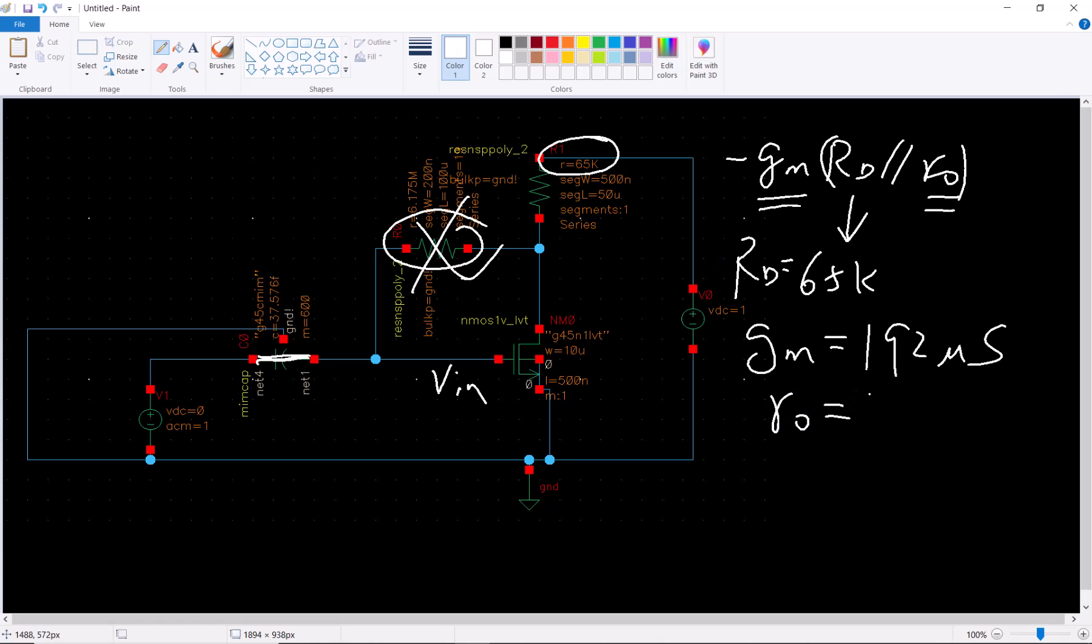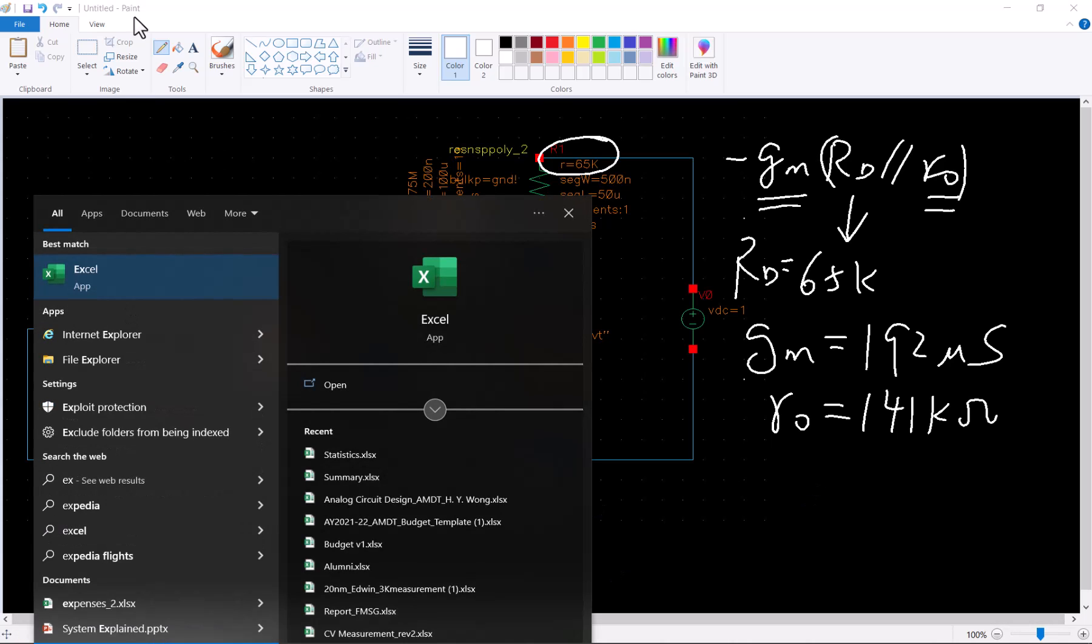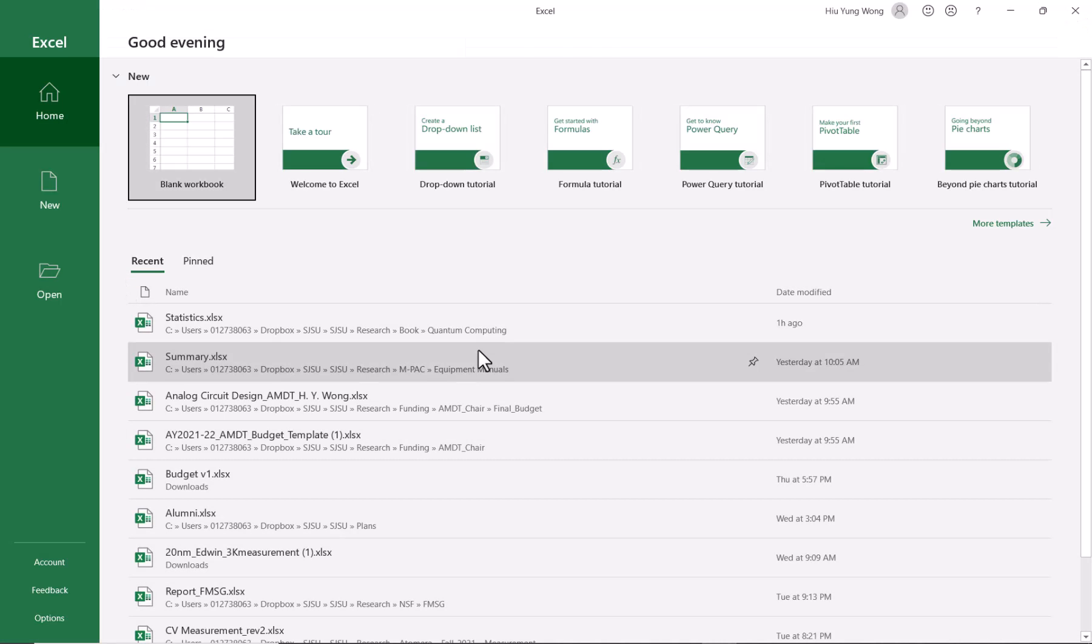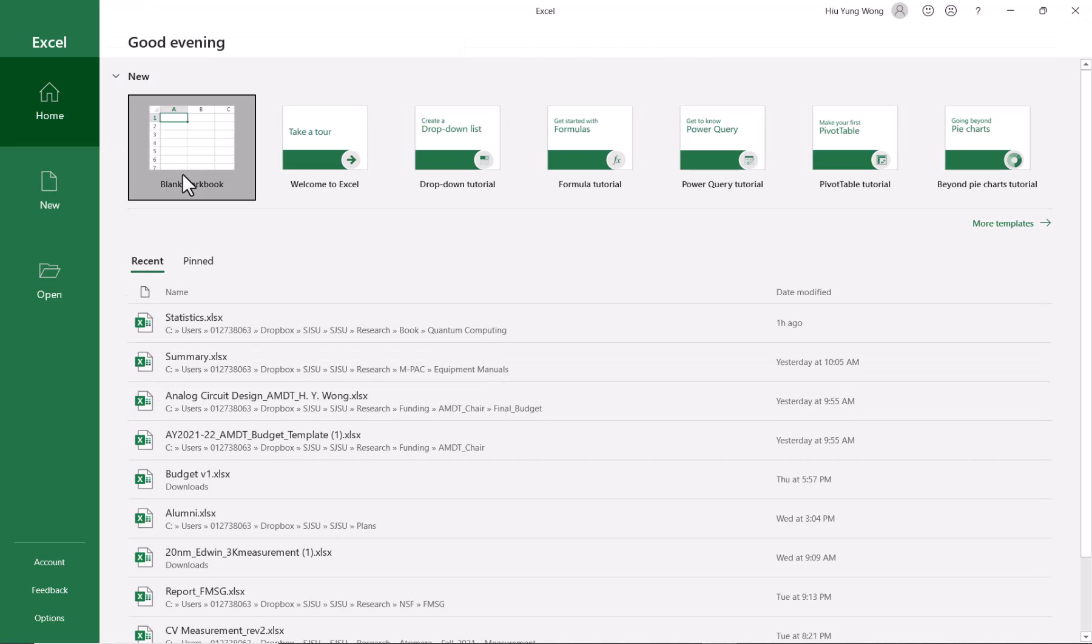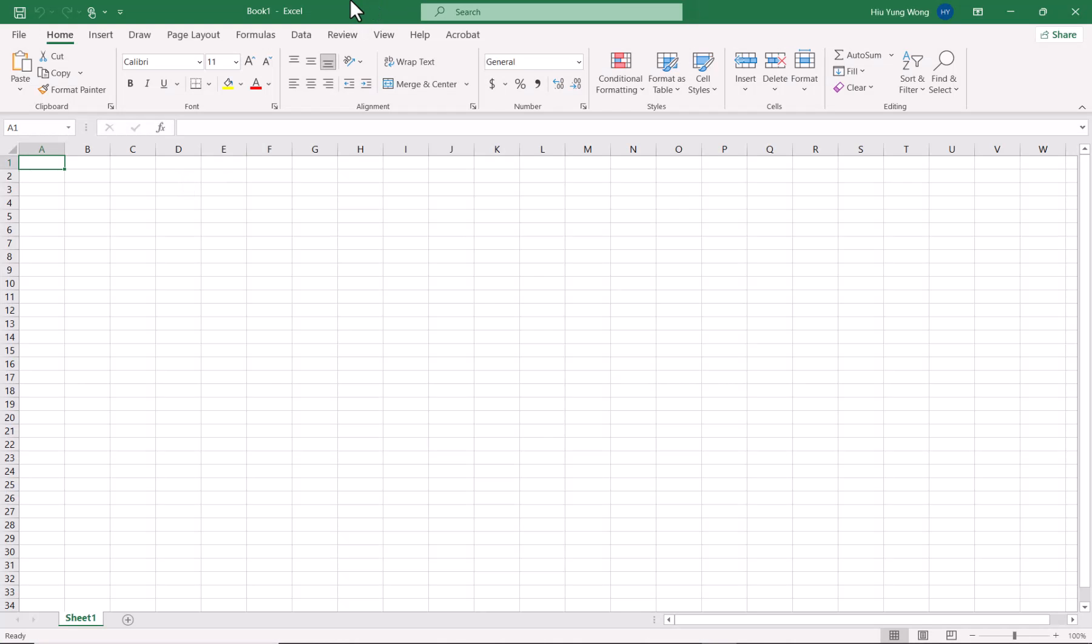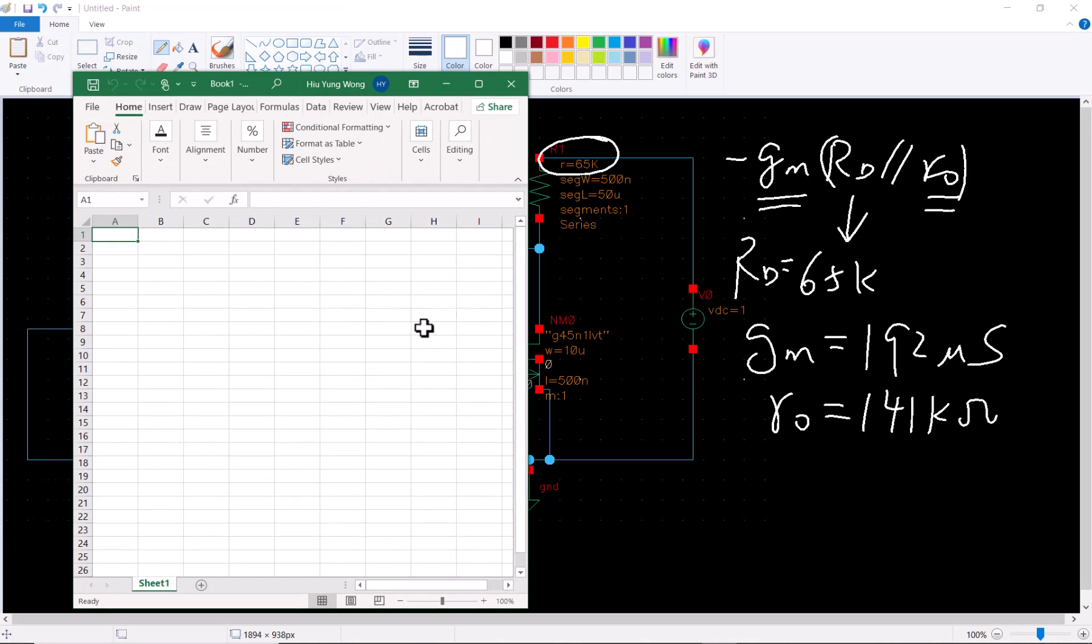Say okay, then it is 141 kilohm. So r0 is 141 kilohm, which is good. We want the rd to dominate. Now let's do some calculation. I can just run Excel.